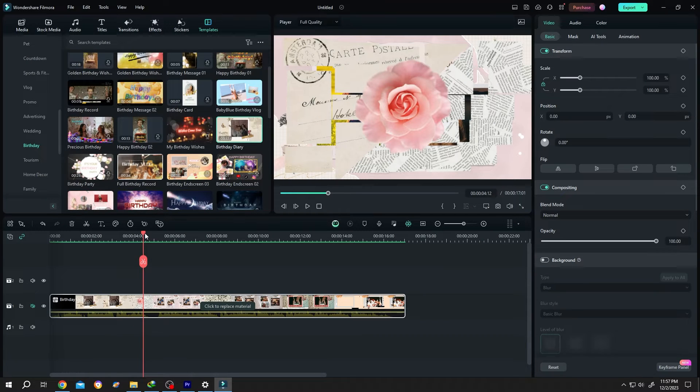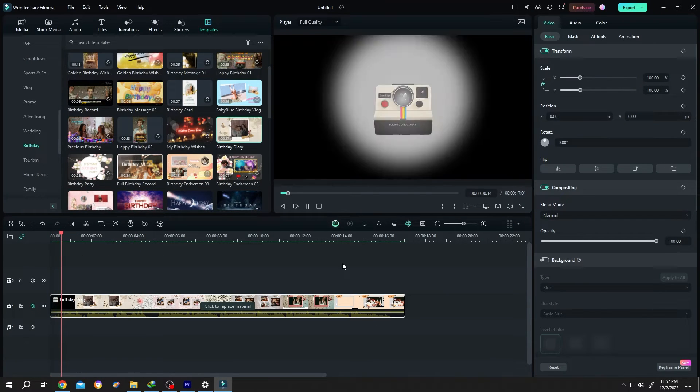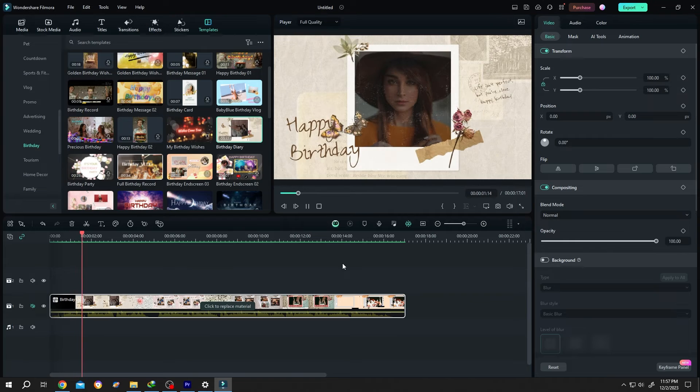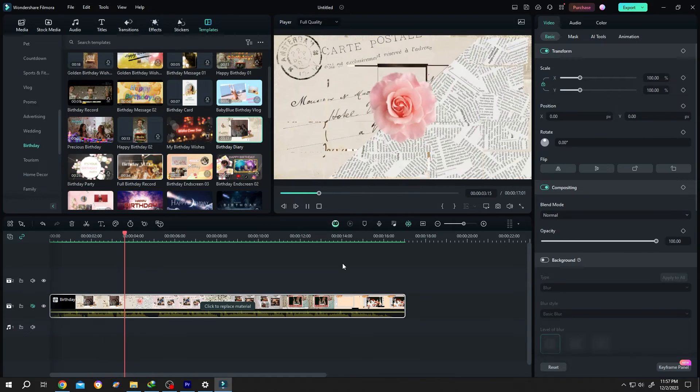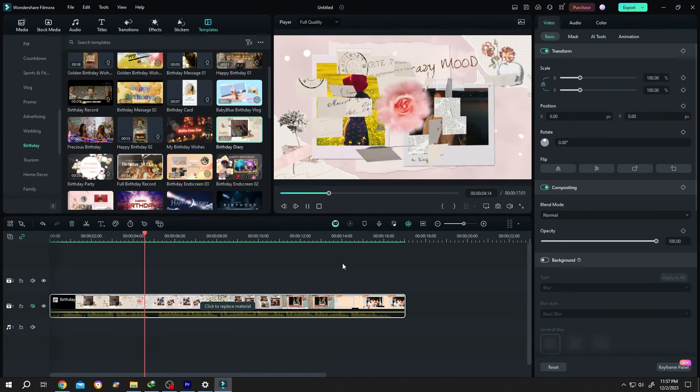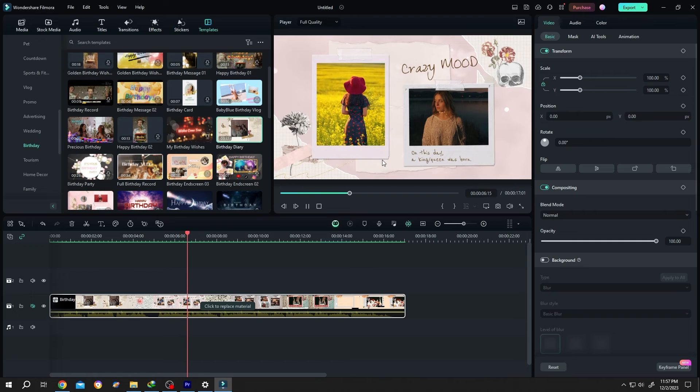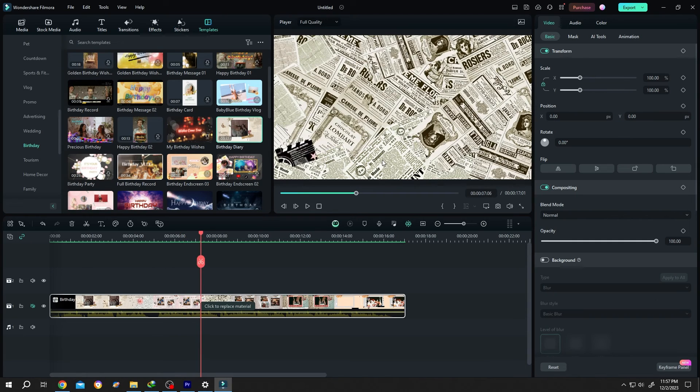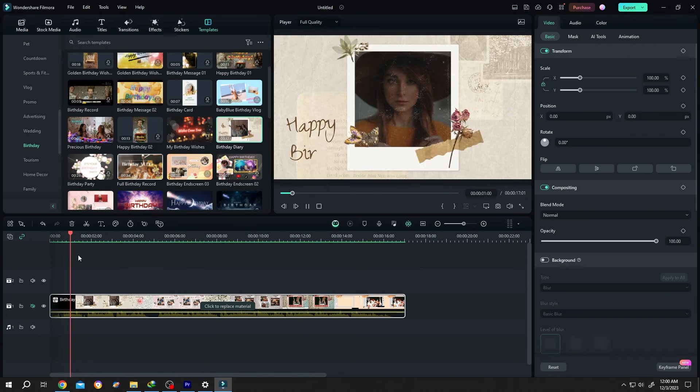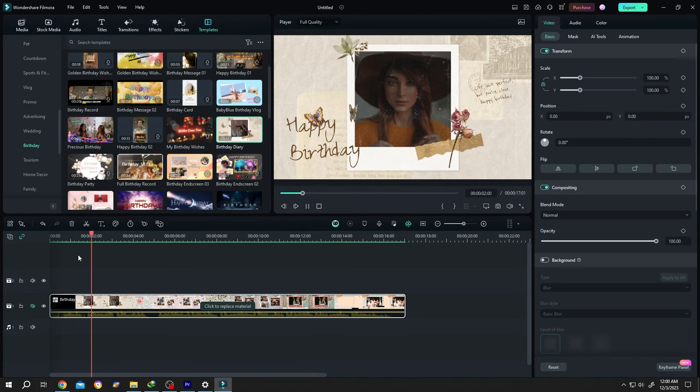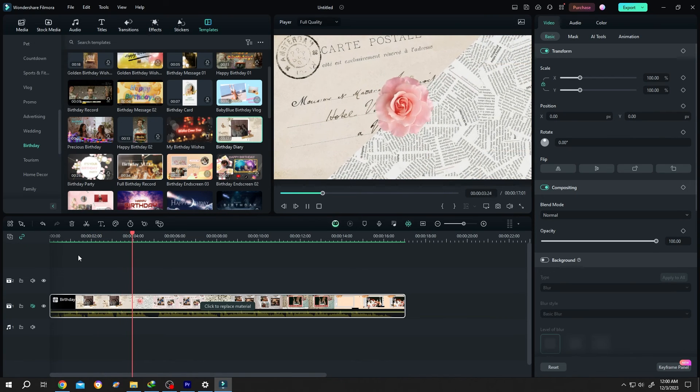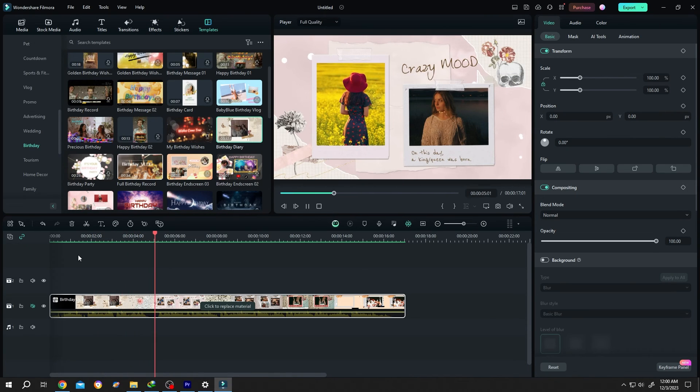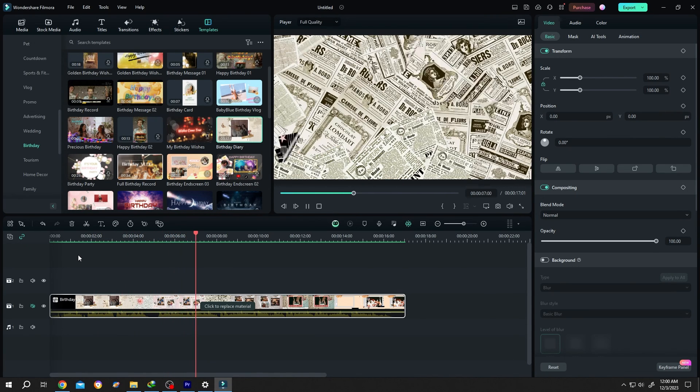Let's see the result. See, it's really that simple. Now just export it. So guys, that's how easily we can make slideshows with templates in Filmora. Thank you guys for watching, have a good day.